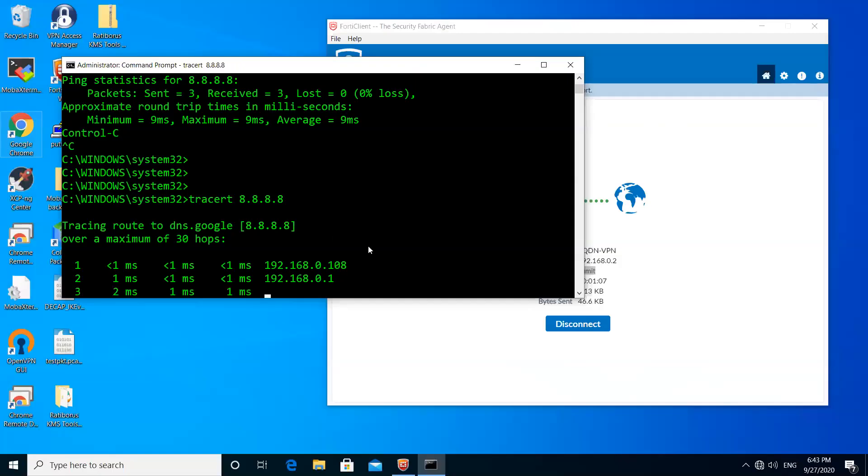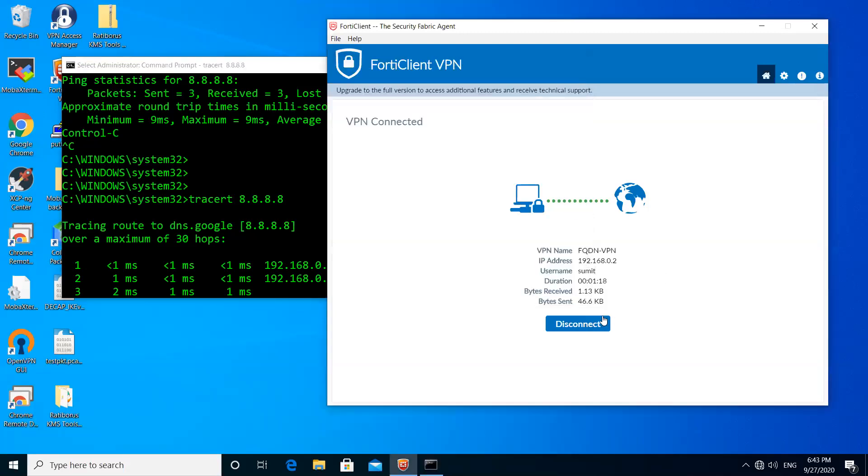This is the modem IP 192.168.0.1 for the primary ISP on the FortiGate firewall. That means our traffic is going through the FortiGate firewall and everything is working fine. You can see here the statistics of the sent bytes and the received bytes.